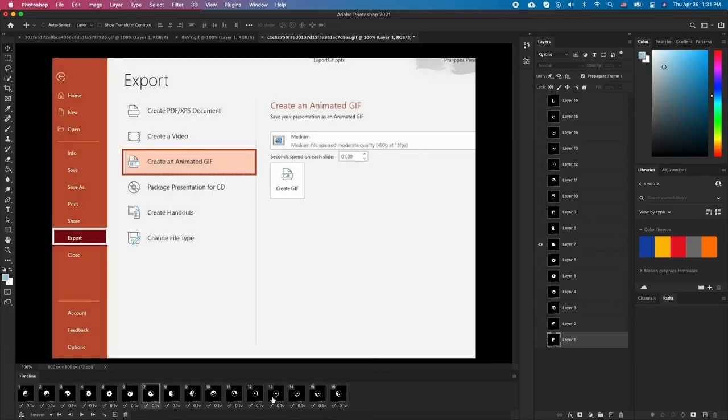If you are creating animations through PowerPoint, make sure you export out medium or small files.